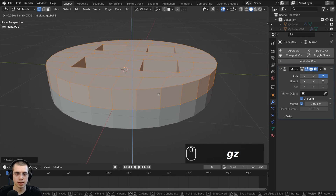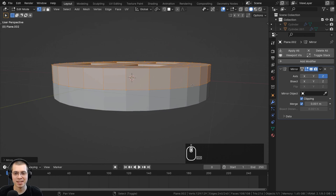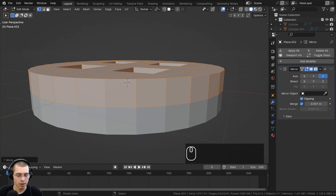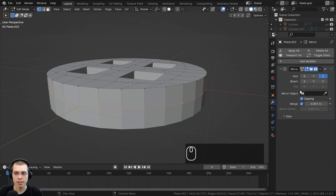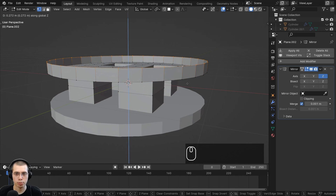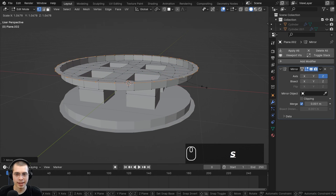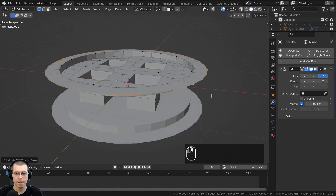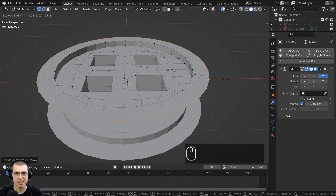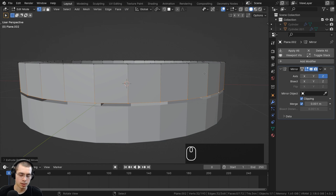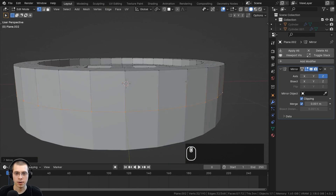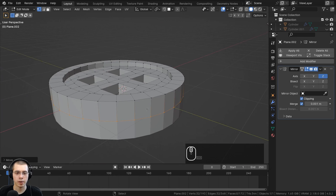I want to add a little lip on the edge of the button. I'll hold Alt and select that outer loop, then turn off the clipping button and hit G, Z to bring it up a bit. Then hit E to extrude, S to scale it up to create the lip thickness. Then E to extrude again, Z to bring it down, turn on clipping again, and G, Z to merge it back. Now we have this little bump that will be smoothed out by the subsurf.